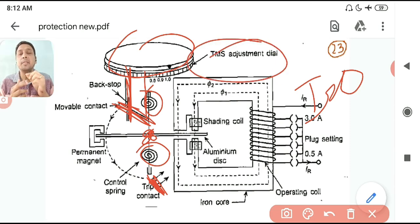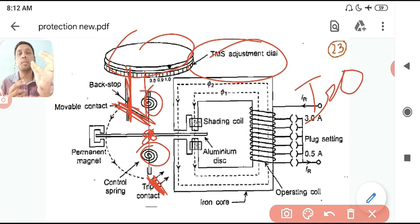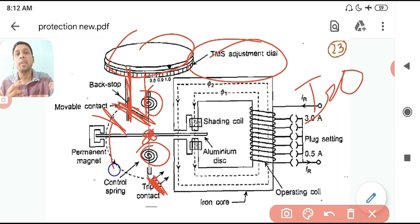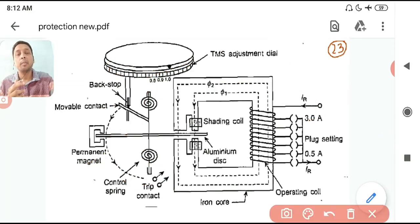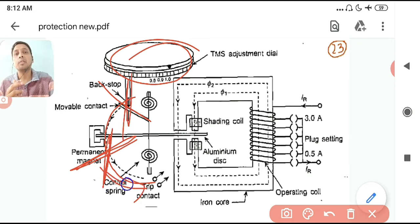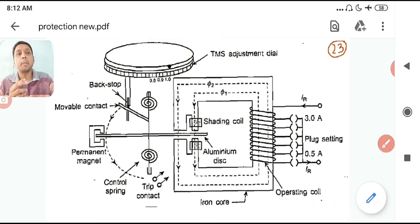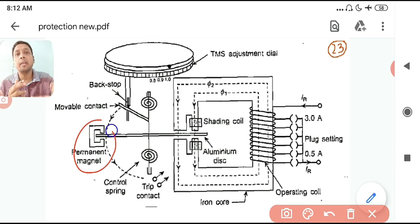If TMS is 1, the disc takes a full rotation — that is one TMS. If TMS is 0.6, the disc advances only 60% and starts from there. If it is 50%, the backstop is set so the disc starts from 50% of the rotation, taking much less time to trip. This is your time multiplier setting — TMS.